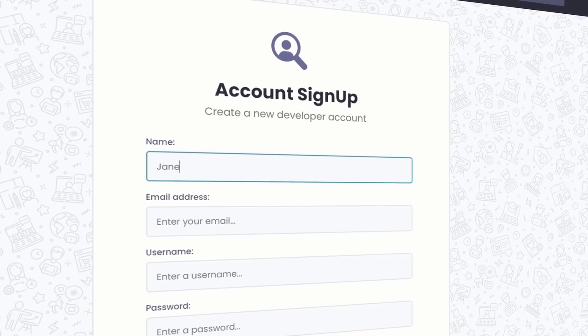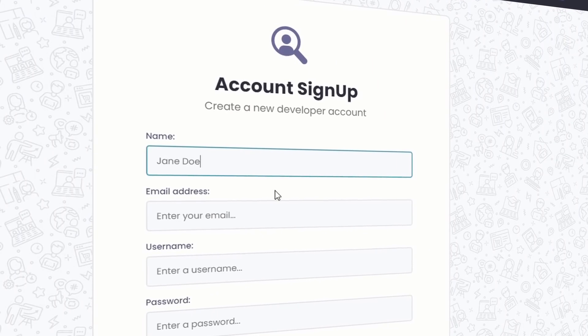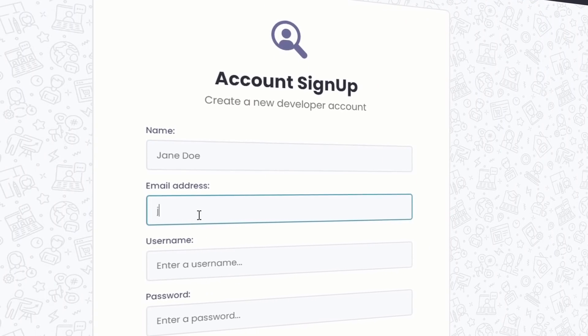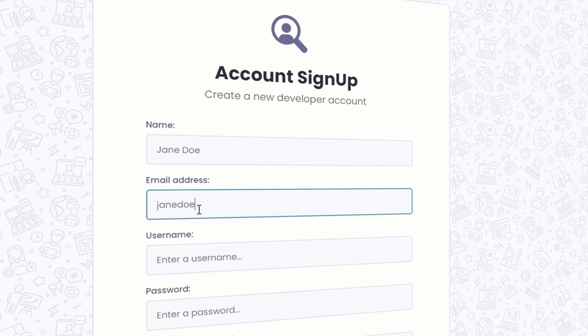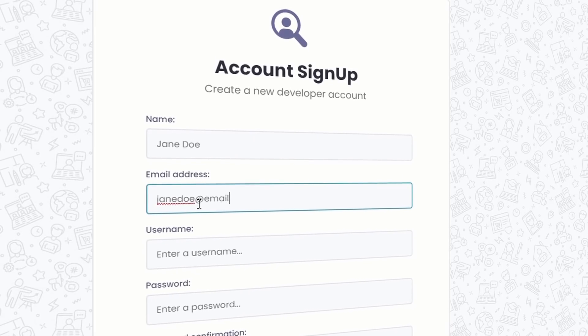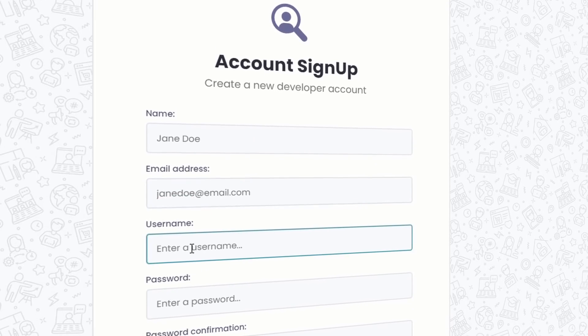Now what is a website without authentication? For this we're going to use the Django authentication system to register users, log users in, protect certain routes on our website, and even allow users to reset their own password.